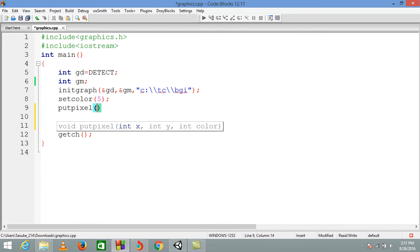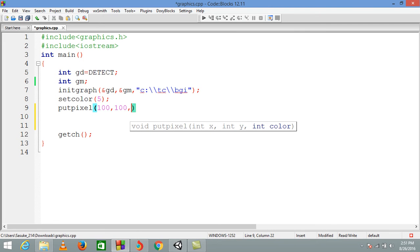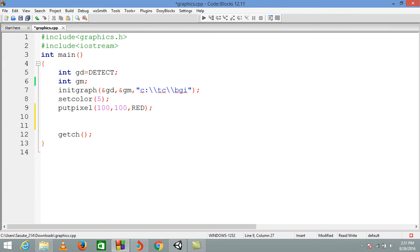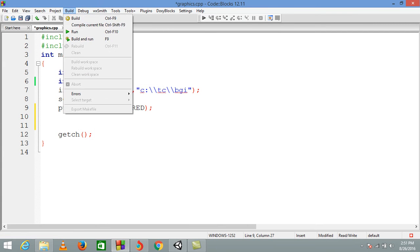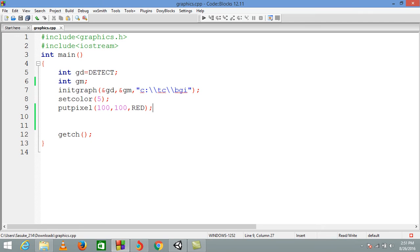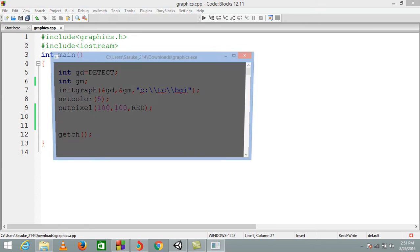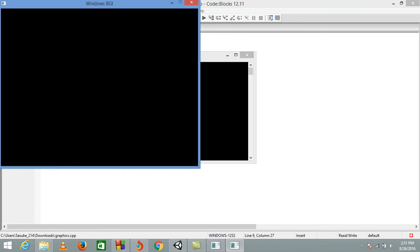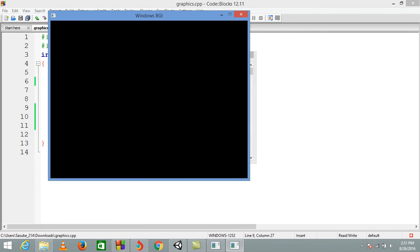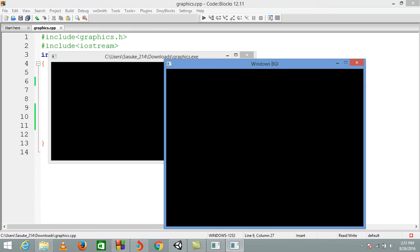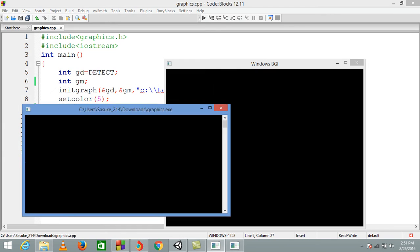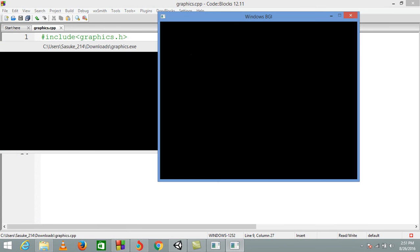We have two arguments as always: position x and y. So as always I am giving 100, 100, and here is the color. I'll write the color name only, then I'll compile it and I'll show you what it is actually doing.